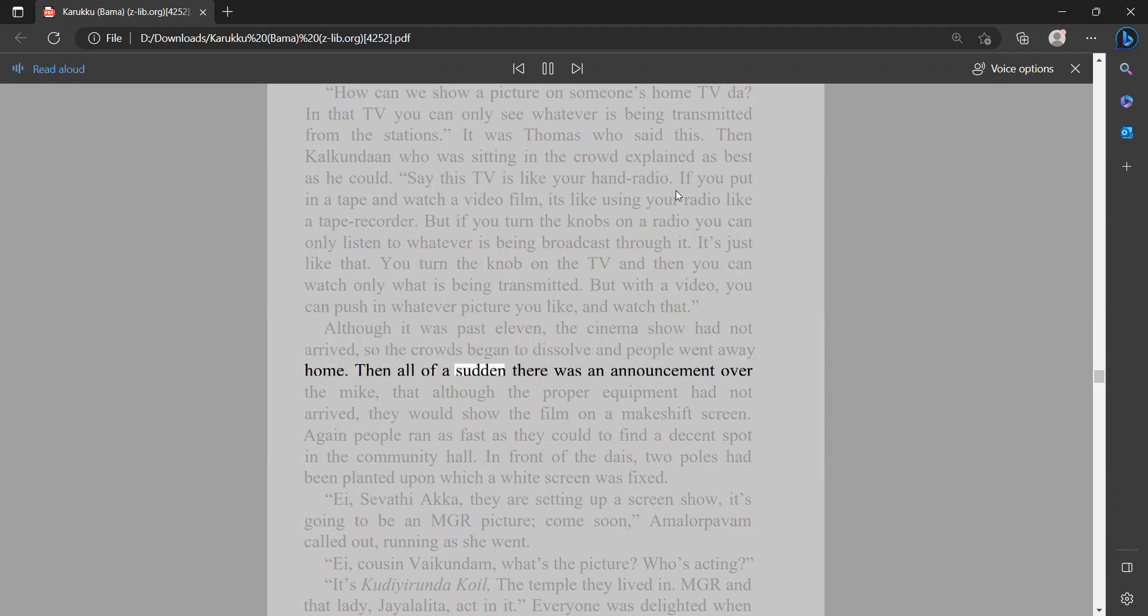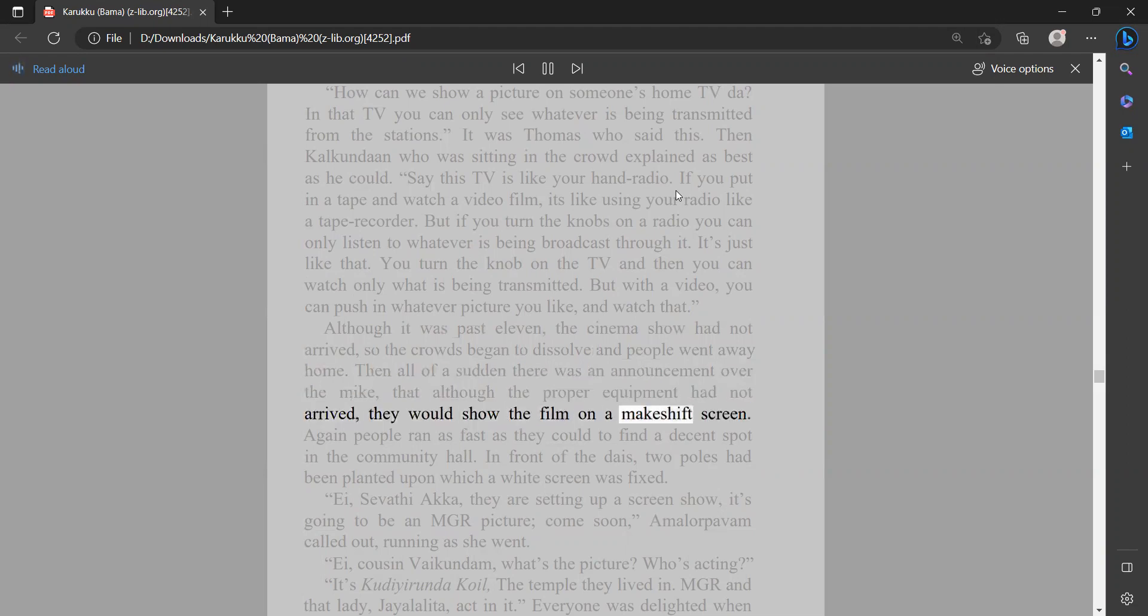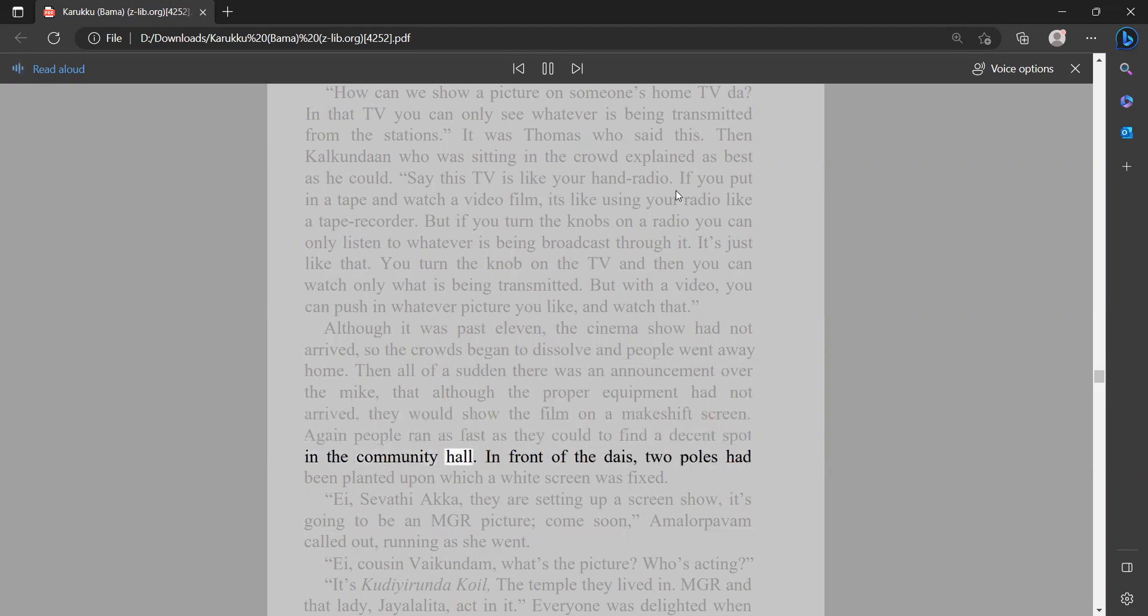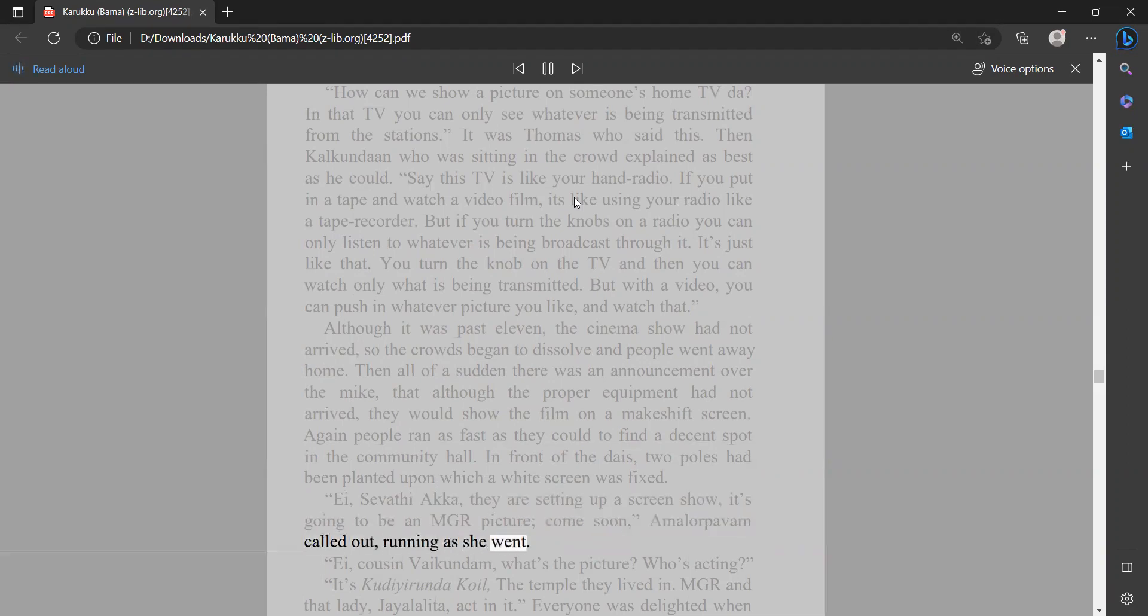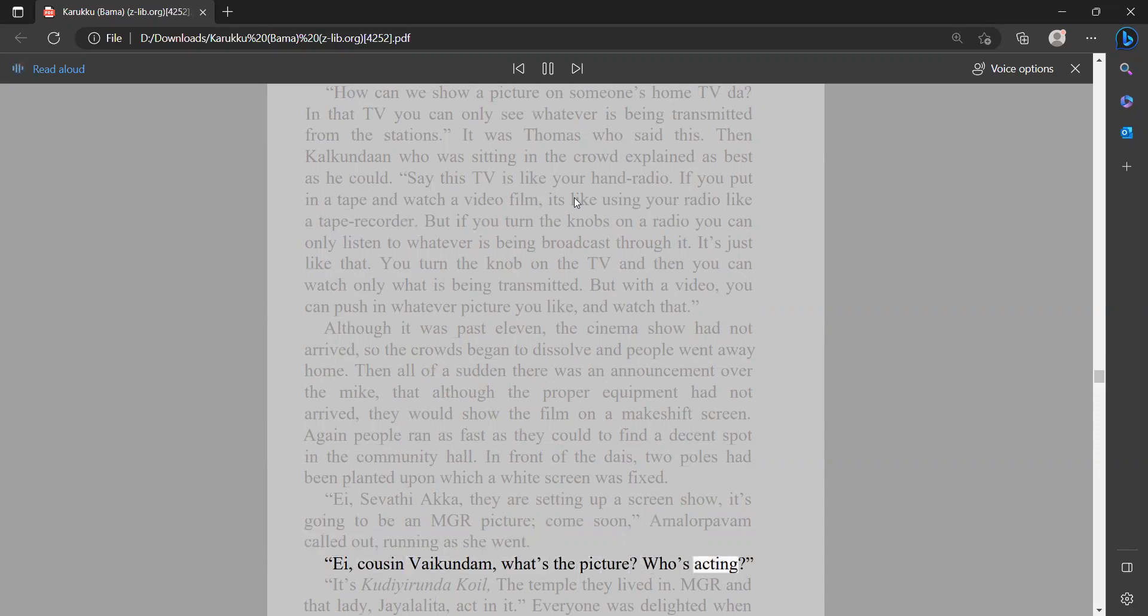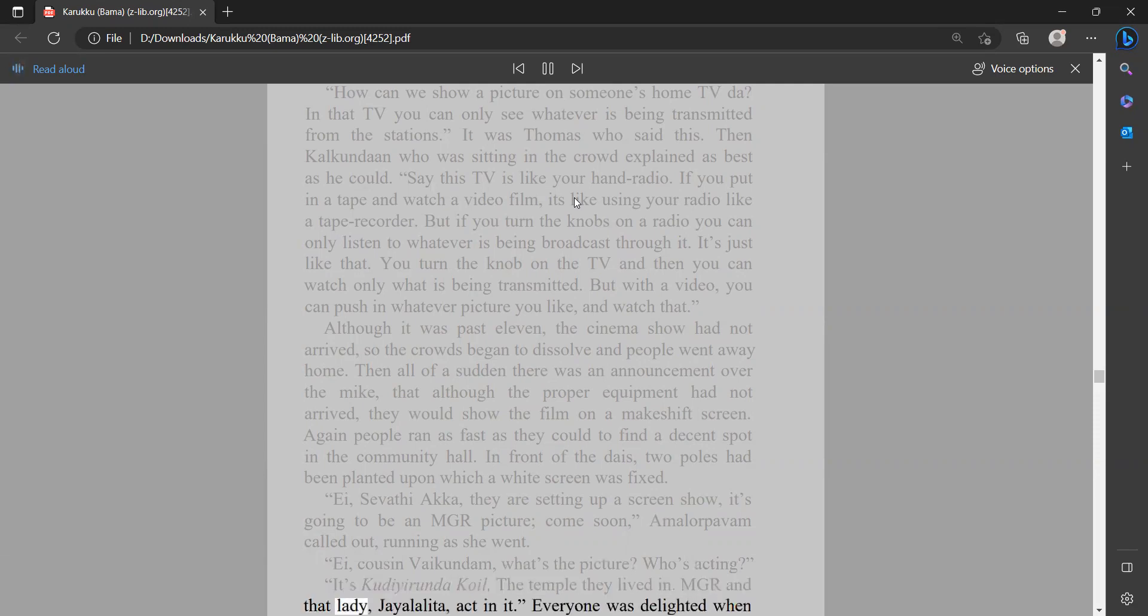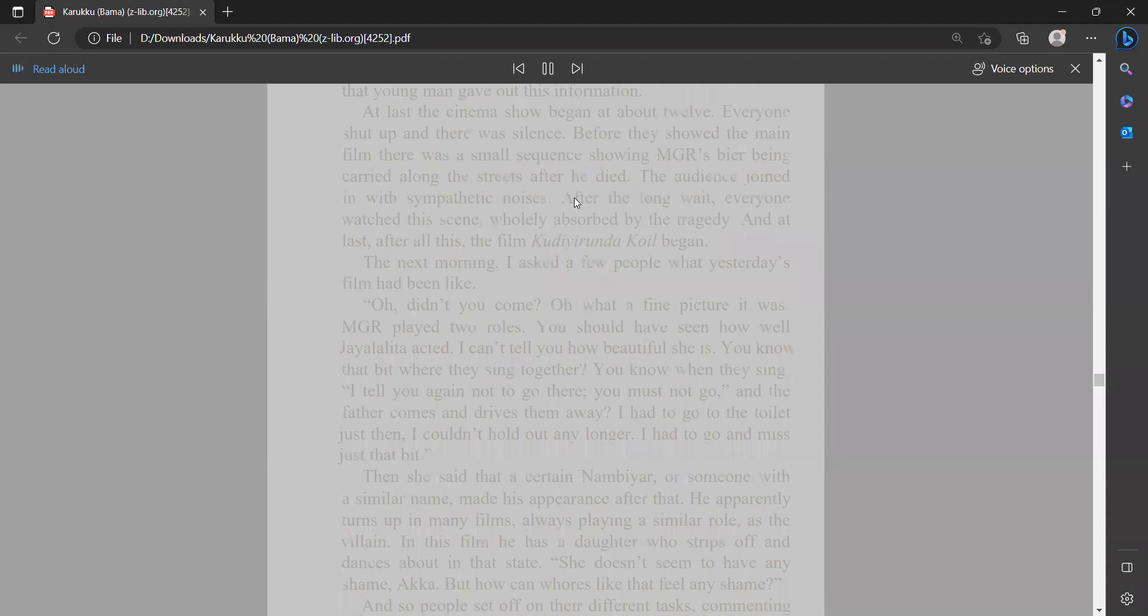Then all of a sudden there was an announcement over the mic that although the proper equipment had not arrived, they would show the film on a makeshift screen. Again people ran as fast as they could to find a decent spot in the community hall. In front of the dais, two poles had been planted upon which a white screen was fixed. 'Ei, Sevathiaka, they are setting up a screen show. It's going to be an MGR picture. Come soon.' Amalorpavam called out, running as she went. 'Ei, cousin, by condom, what's the picture? Who's acting?' 'It's Kudiirundha Koil, the temple they lived in. MGR and that lady Jaylalita act in it.' Everyone was delighted when that young man gave out this information. At last the cinema show began at about 12.